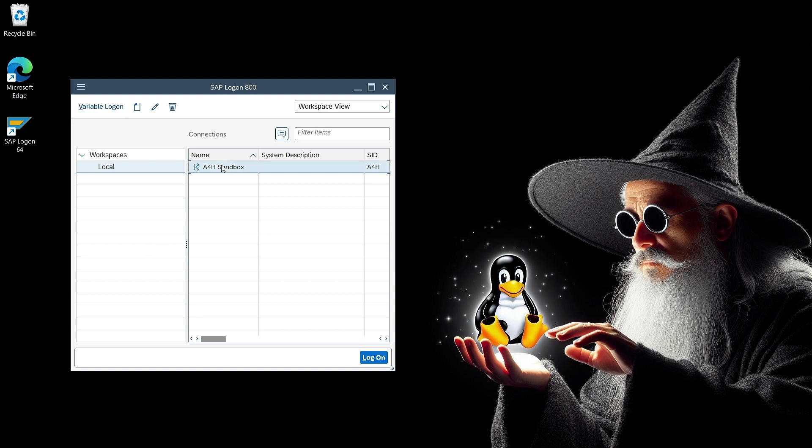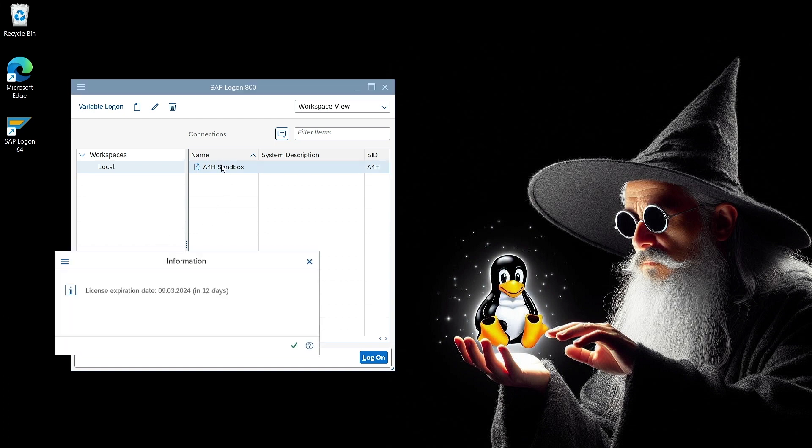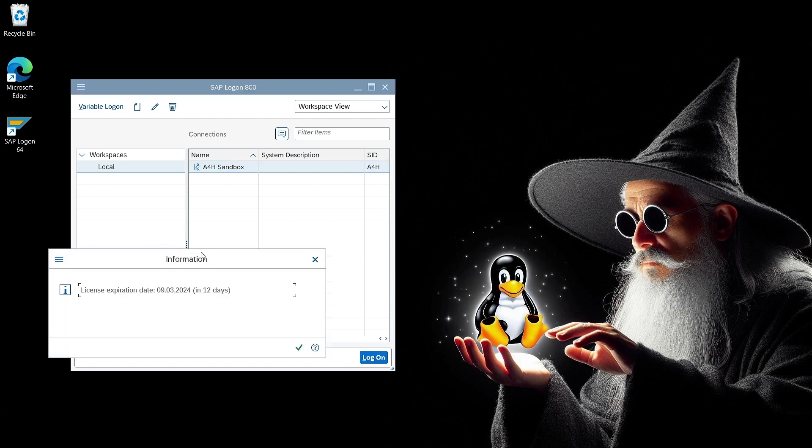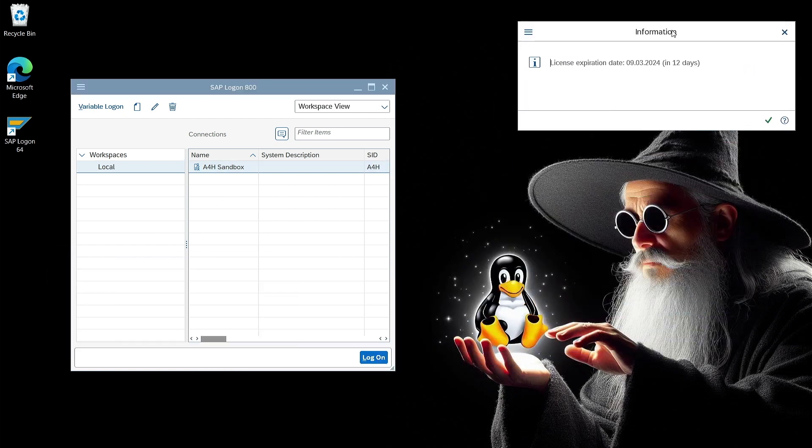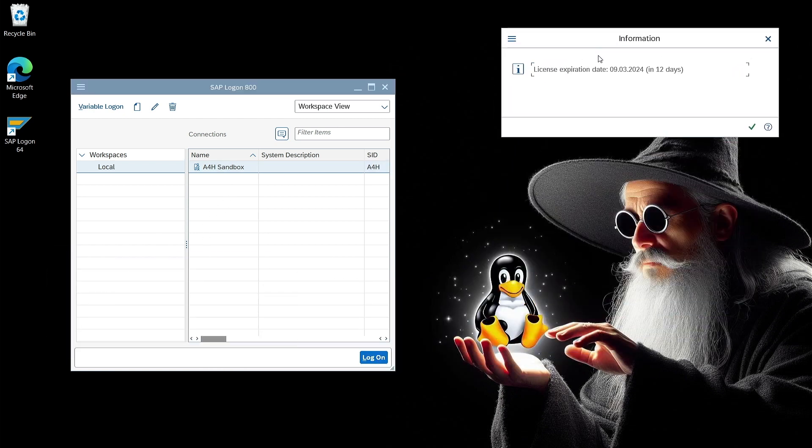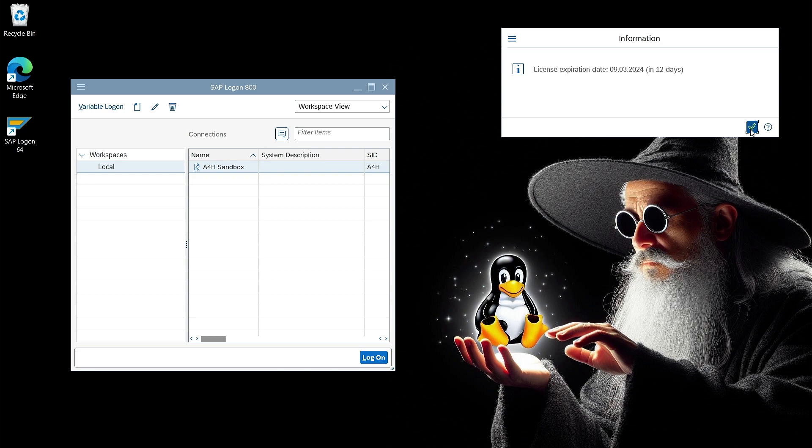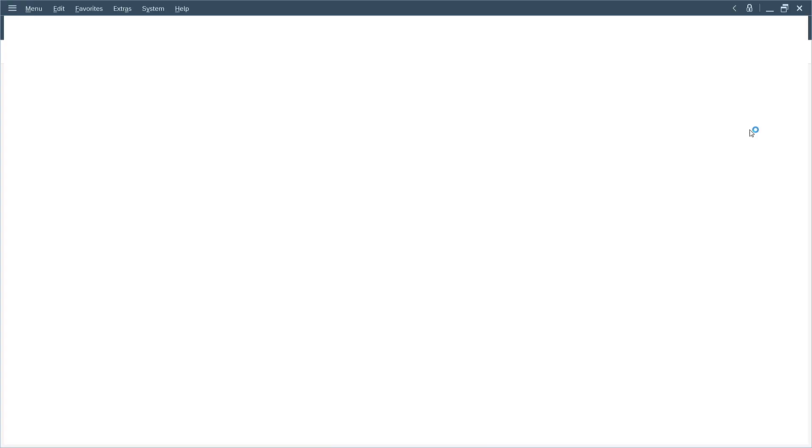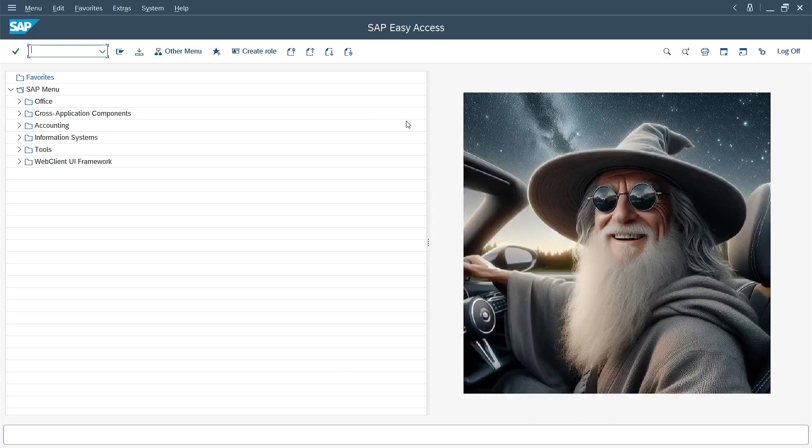I'm logging into my A4H sandbox system using SAP Logon program. As you can see, I get a warning that my license will expire in 12 days. For now, this doesn't cause any problems with the system's operation, but it's a good idea to refresh your license in advance.